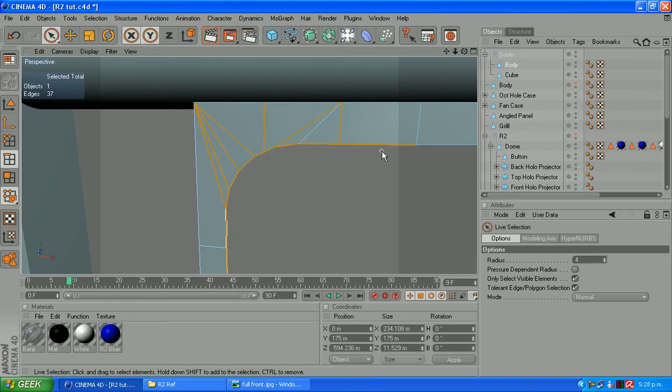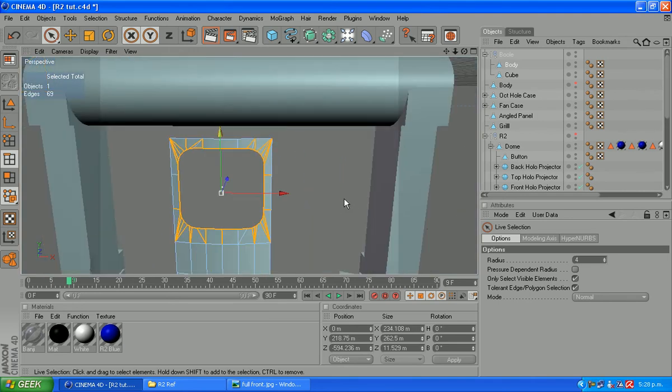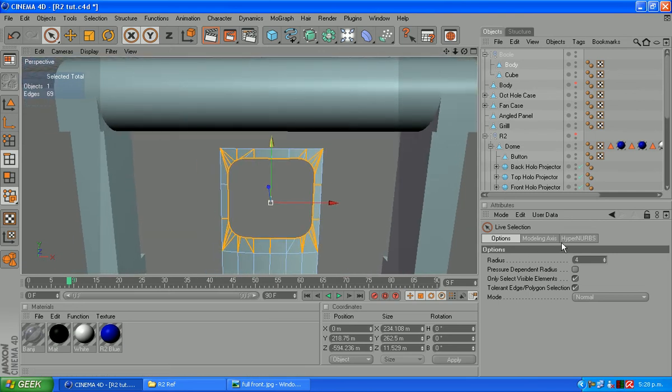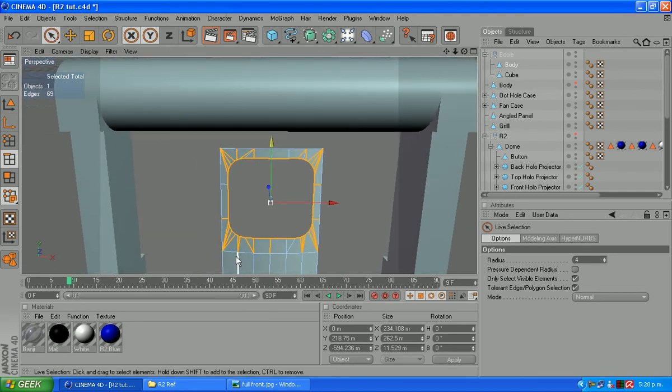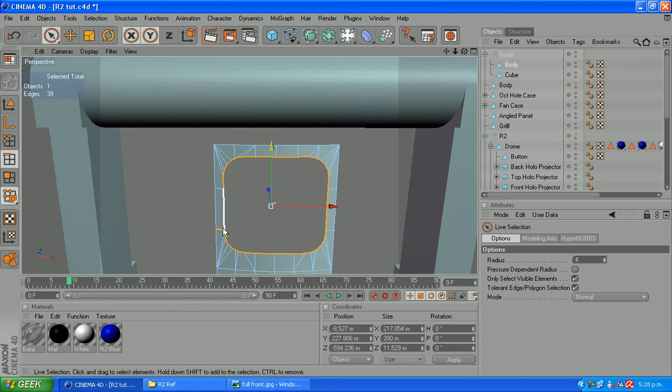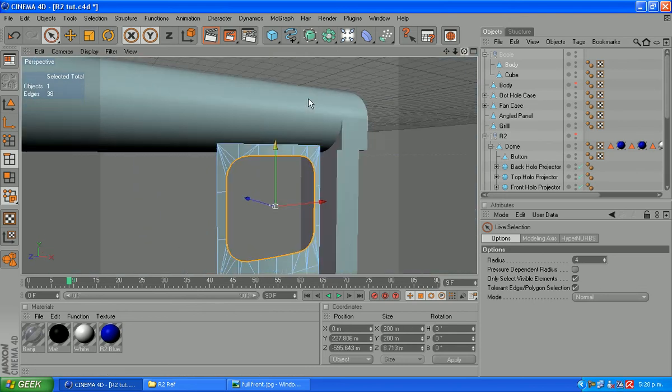I find it's quicker just to scroll along like this and then deselect the ones we don't want. If you want to zoom in and select them all one by one, you can just change the radius of your live selection tool and down to one there. I find doing that there is much quicker and easier.